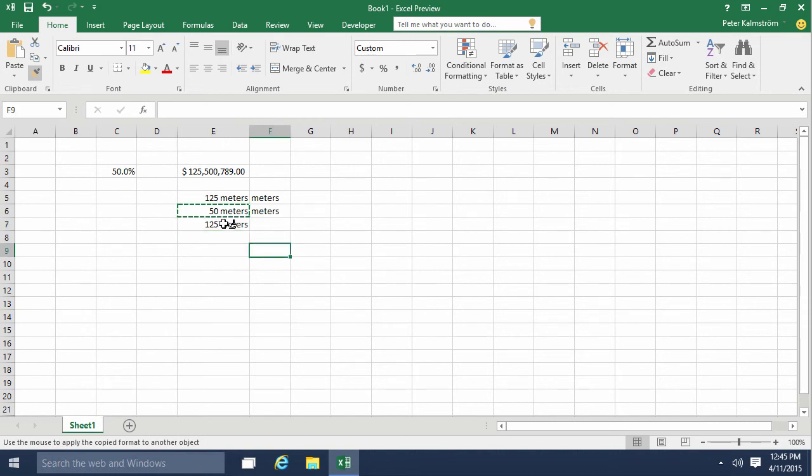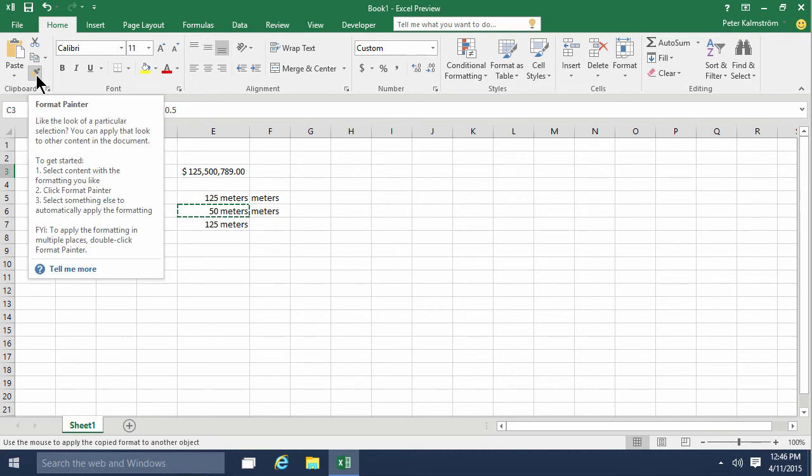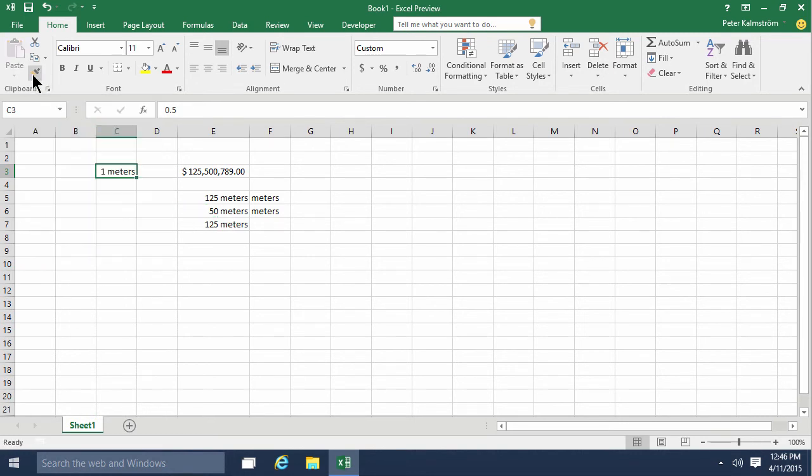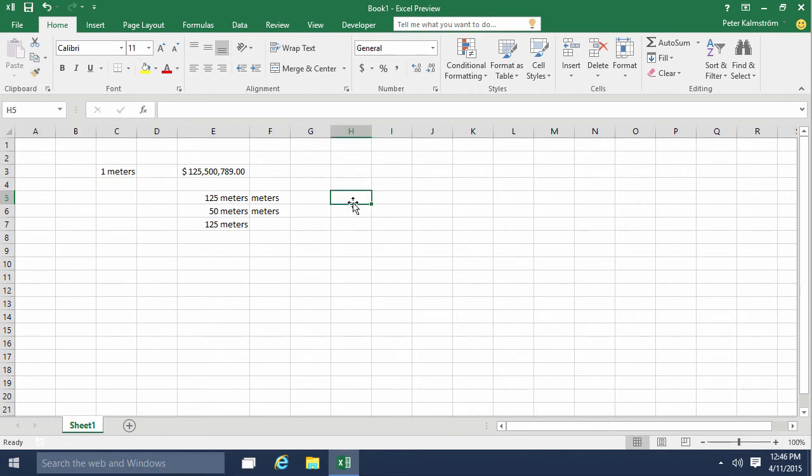I can escape out of that by either pressing the Escape key on the keyboard or unhooking, so to speak, the format painter.